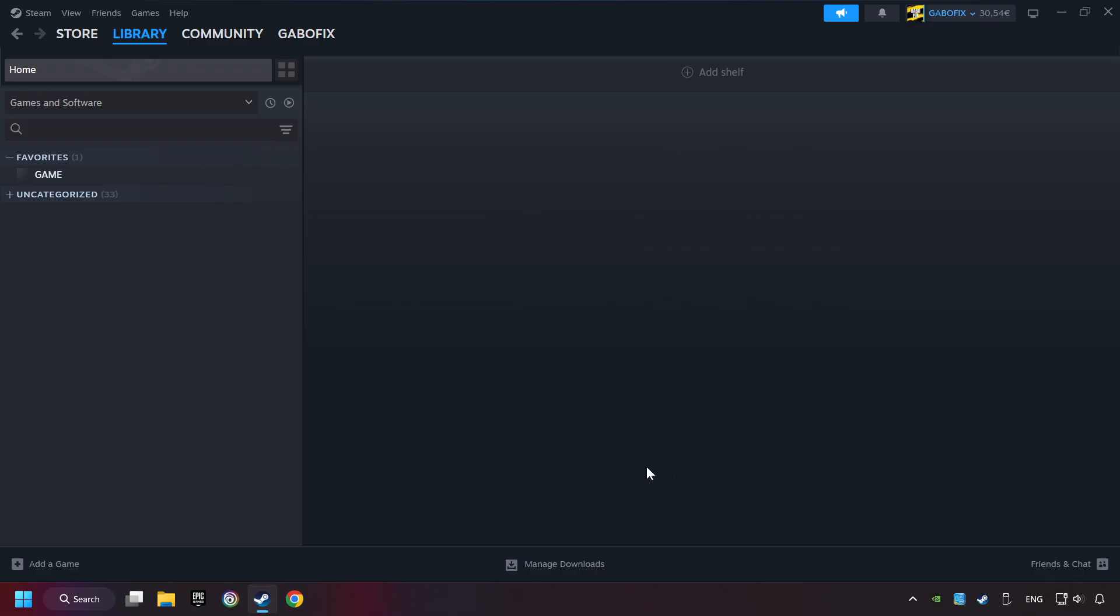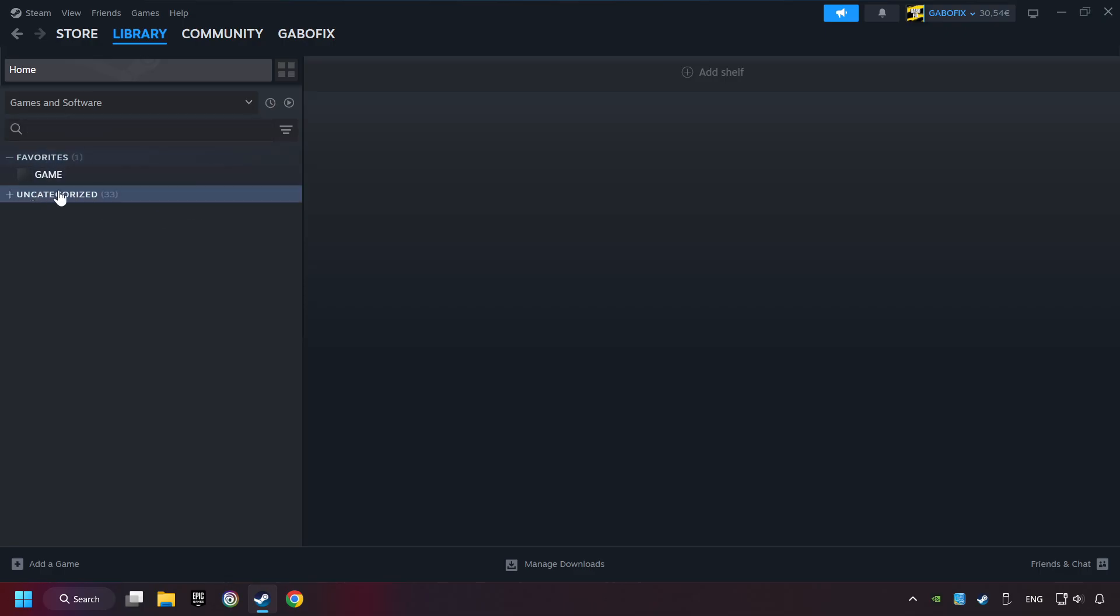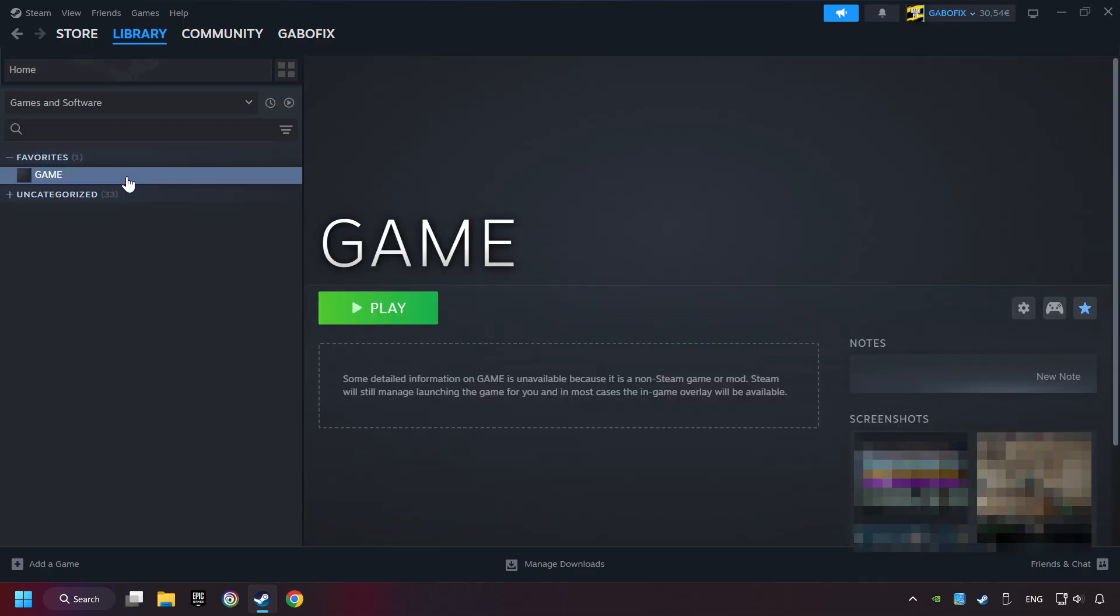Now you can go to the library and select the game. I made a file named game for this video. Don't be confused, you should see your game right here. Click on the game.